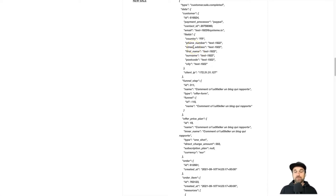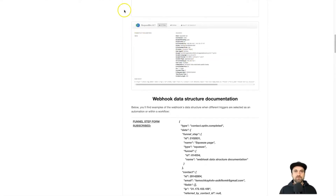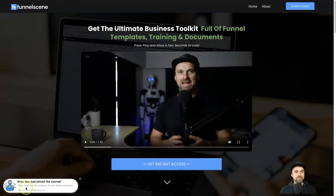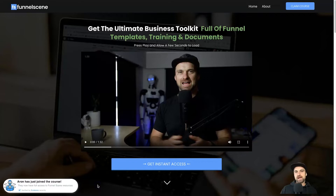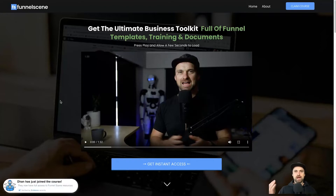For me personally, I use webhooks a lot inside of Systeme.io. To give you an example: if you go to my website funnelscene.com you'll notice a little pop-up appearing saying 'Aaron just joined the course.' Every time I have a new member enter the course, it actually sends a webhook to a third-party software called Evidence, which then creates this little pop-up with that person's name as the latest member.